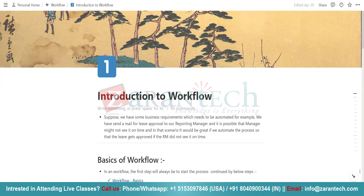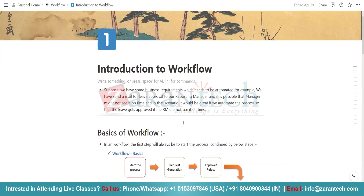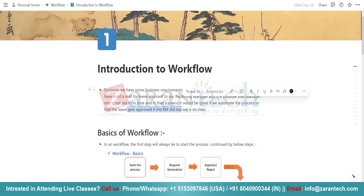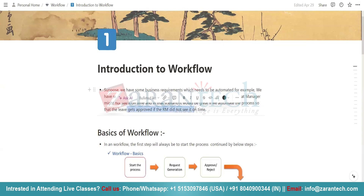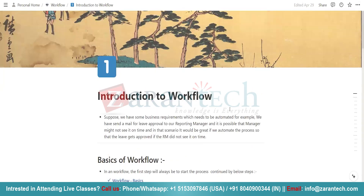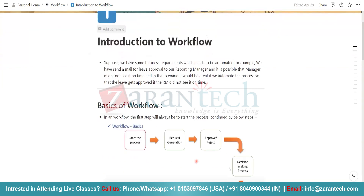Suppose we have some business requirement which needs to be automated. For example, we send a mail for leave approval to our reporting manager and it is possible that the manager might not see it on time. It would be great if we automate the process so that the leave gets approved if the RM did not see it on time. You might be seeing these things in your offices — if you are applying for leave, then after a certain period of time, it would be auto-approved if the manager did not see it. So workflows are mainly used for automating processes.